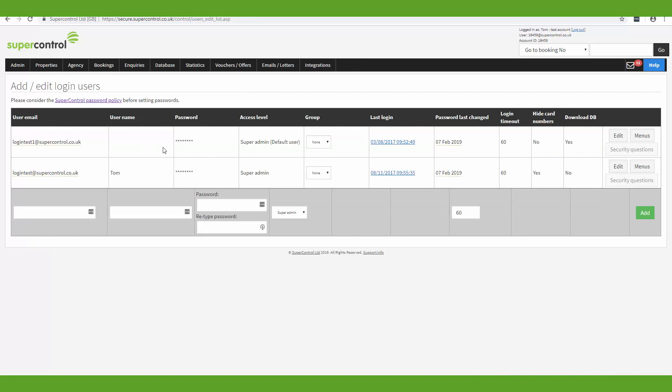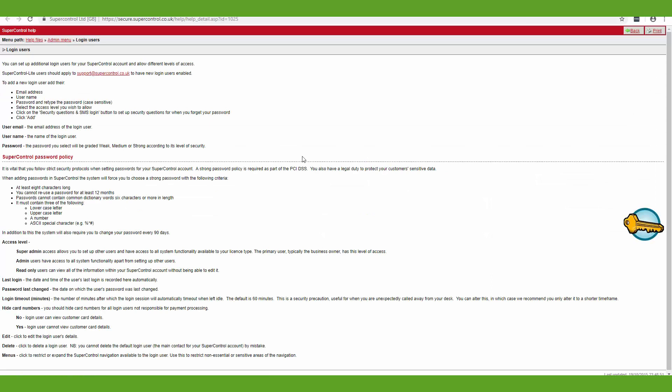By ensuring that all users are listed on the account you'll be able to keep a log of the history of each booking with the associated username. So for example you can track who has made changes within a booking. And the final thing here is just a SuperControl password policy which gives you a little bit of information about the policy, what we require from a password, and it also explains a little more of what I've been talking about on this video.